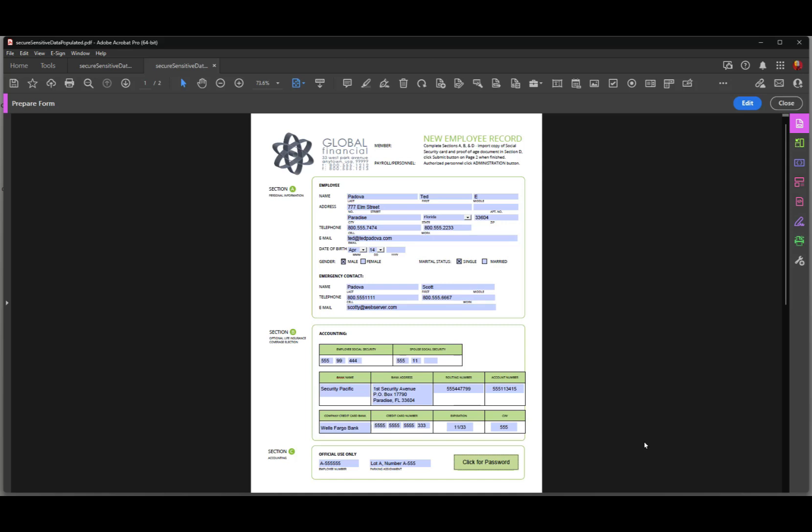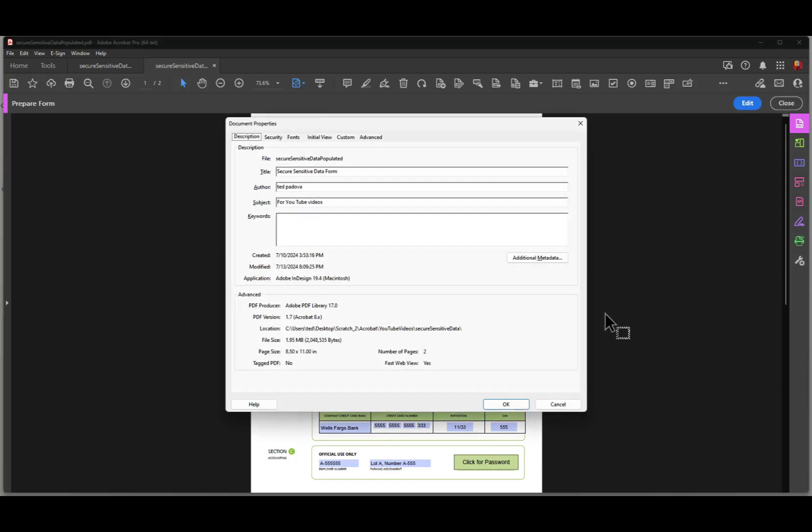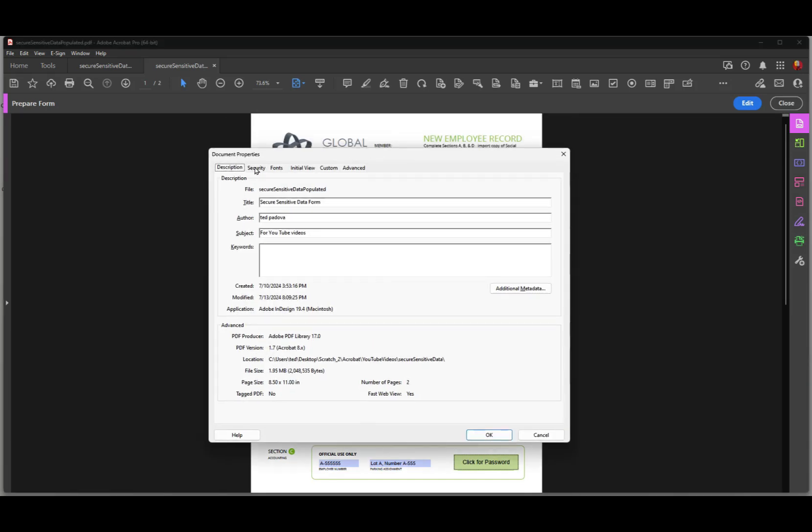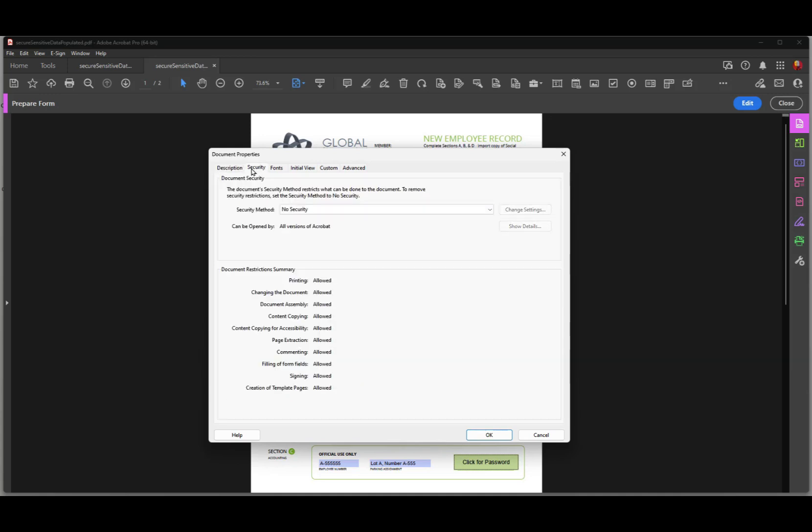So you see that we have this form set up to hide the fields. However, if someone has Acrobat Pro, they'll be able to open this document and tear it apart and actually get the information. We don't want that to happen. So we have to add one more level of security. And to do that, we need to look at the document properties. An easy way to open document properties is to press the control key on Windows, the command key on the Macintosh, and press the D key. And that opens up document properties. And you can see that we have security as a tab here. You want to go to security.